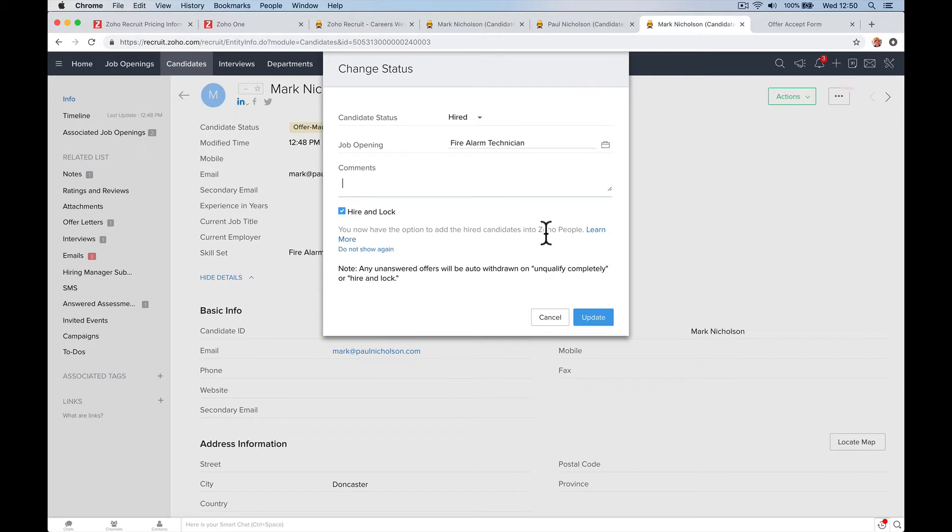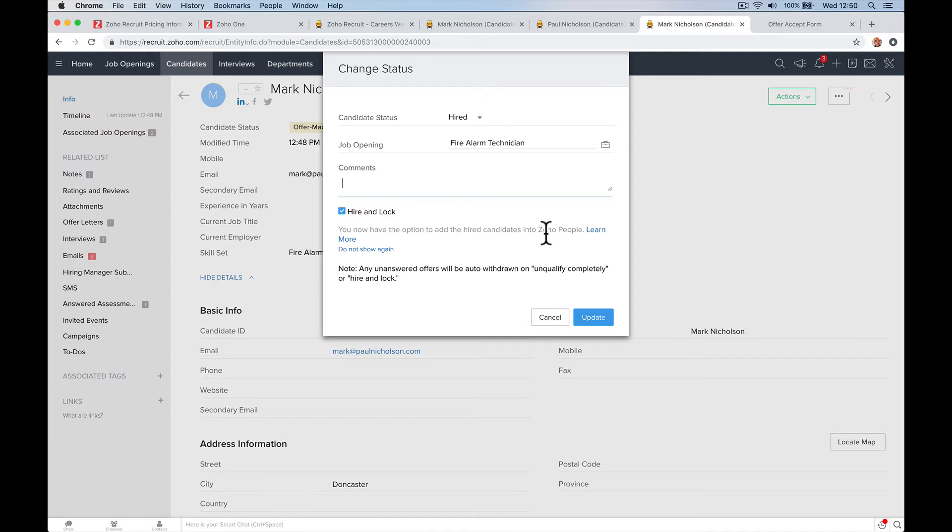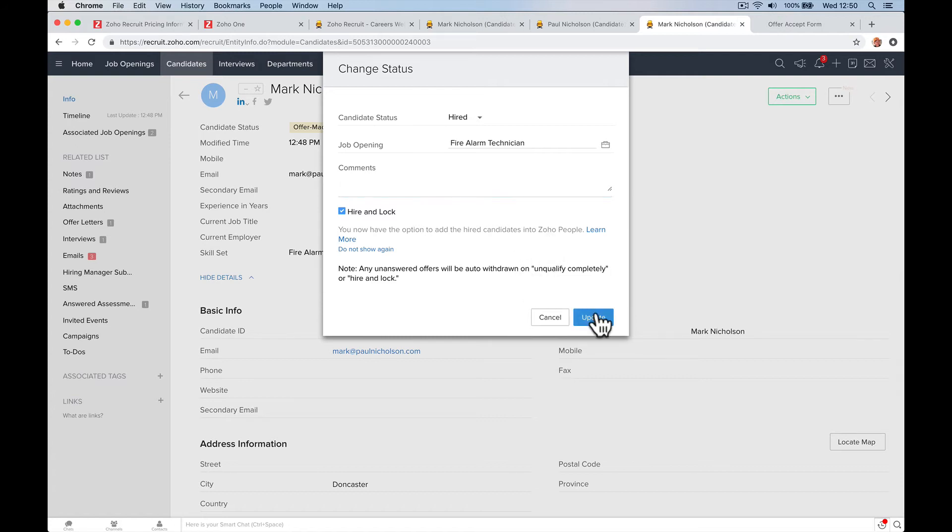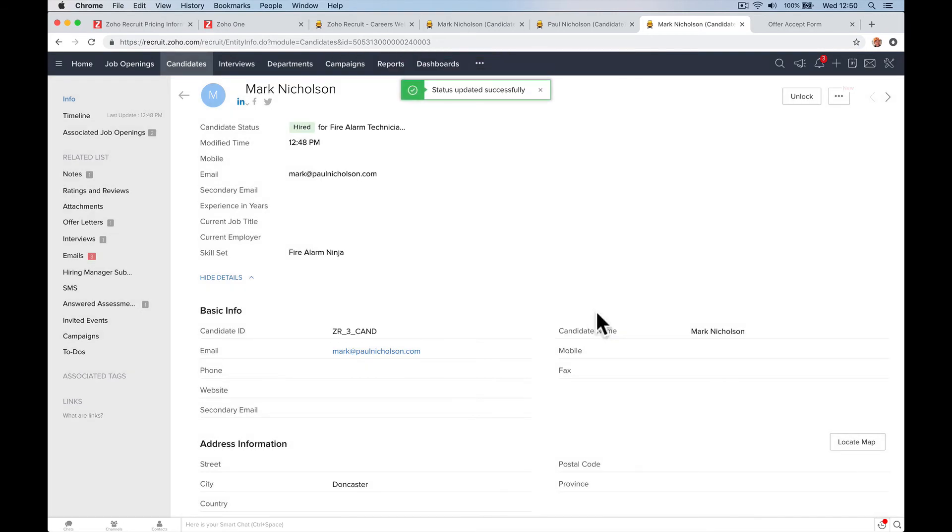So what Zoho People is, it's another app that manages all your employees, everybody who works for you, third party as well, not just employees. So it'll manage start and end dates, contracts, holidays, public holidays, overtime, expenses, all that sort of stuff. So when you're set up with Zoho People as well, it'll run in tandem with Zoho Recruit. It's really great for HR companies. Update. So Mark has been hired, we've gone through the process.